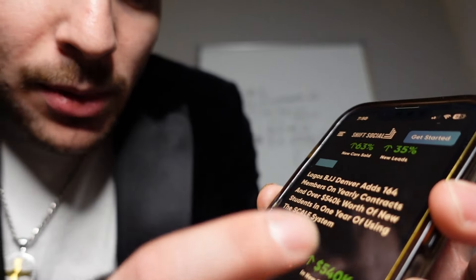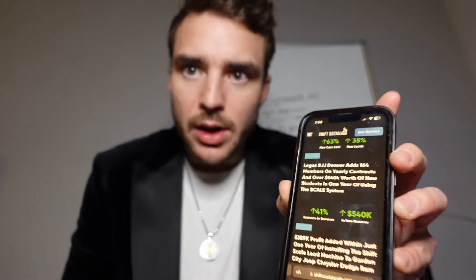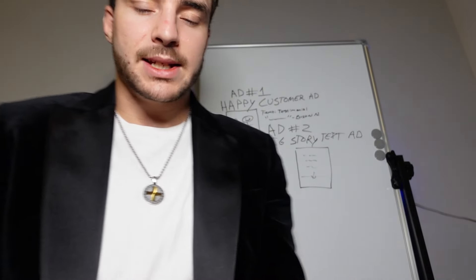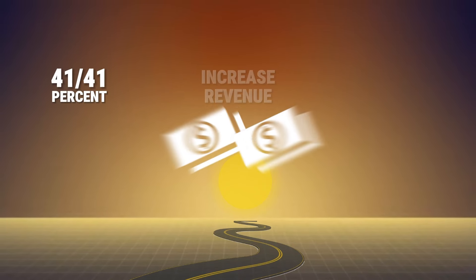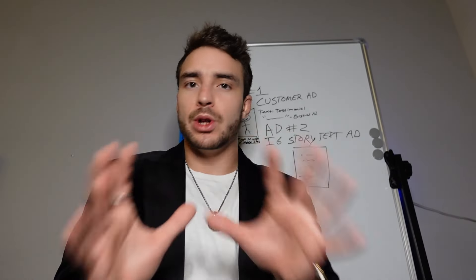Let me show you the results that ad actually produced. With Logos Jiu-Jitsu here in Denver, I was able to help them add 164 members on yearly contracts and over $540,000 worth of new students in one year using the Shift Scale System — the same system I'm describing here. That was a 41% increase in overall revenue and over $540,000 in lifetime value generated for them. So that is ad number two.